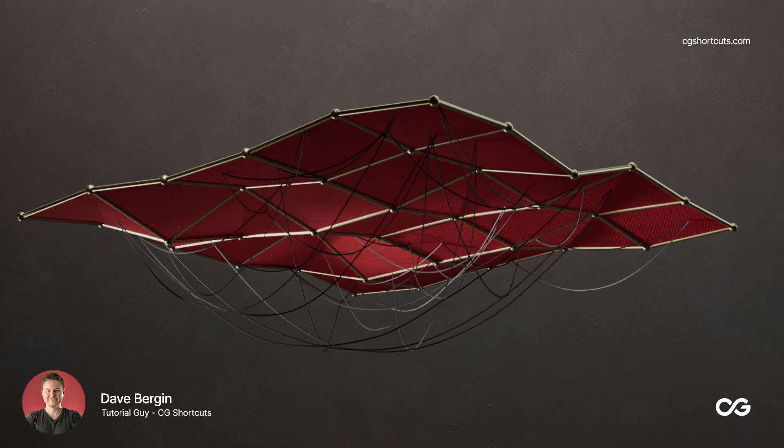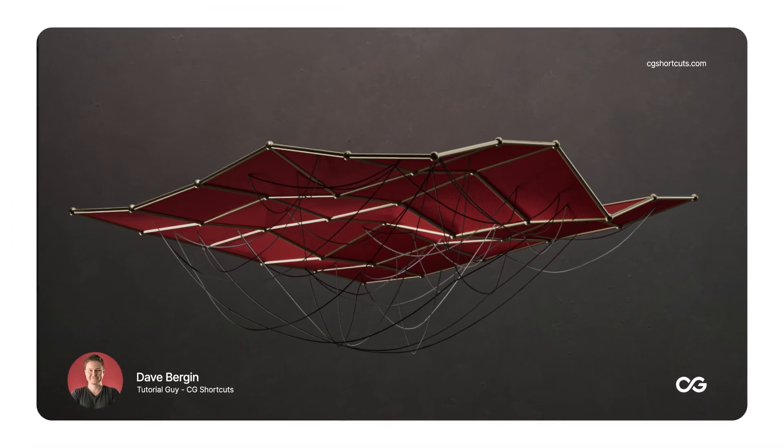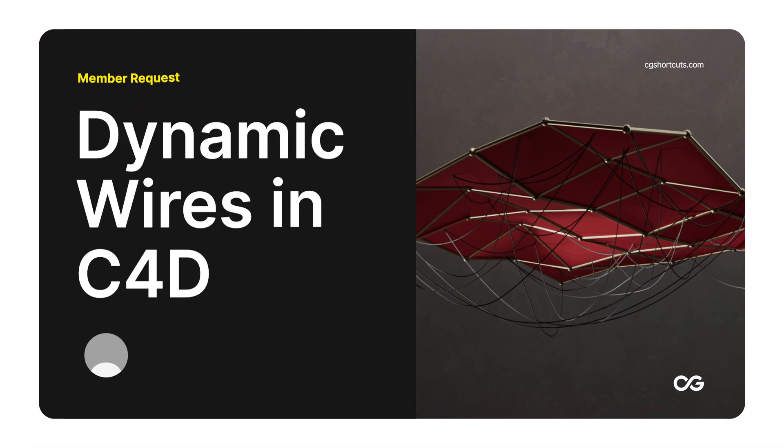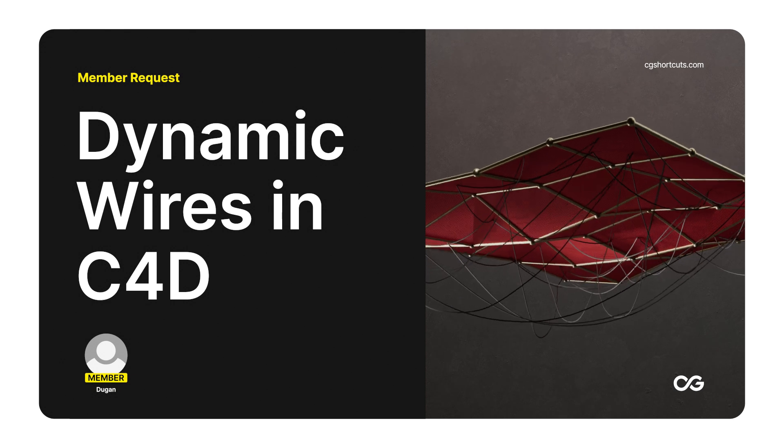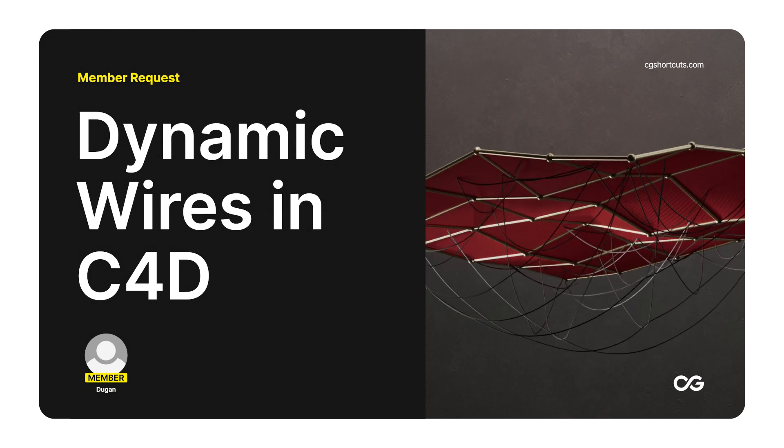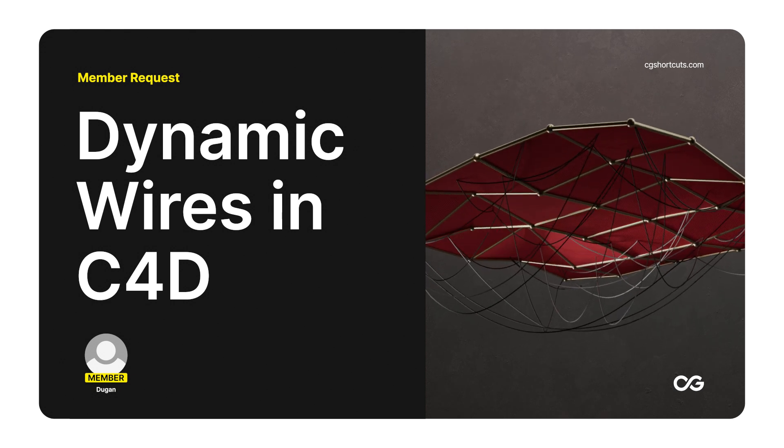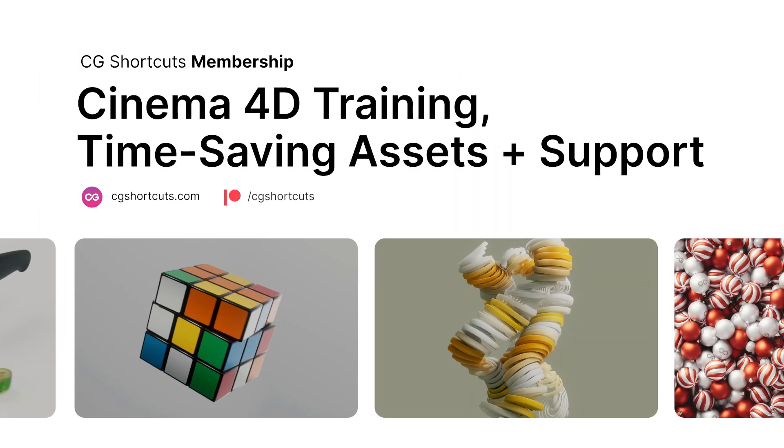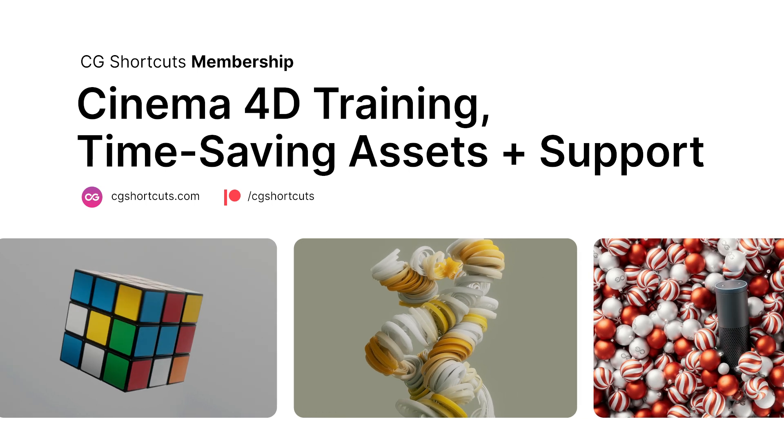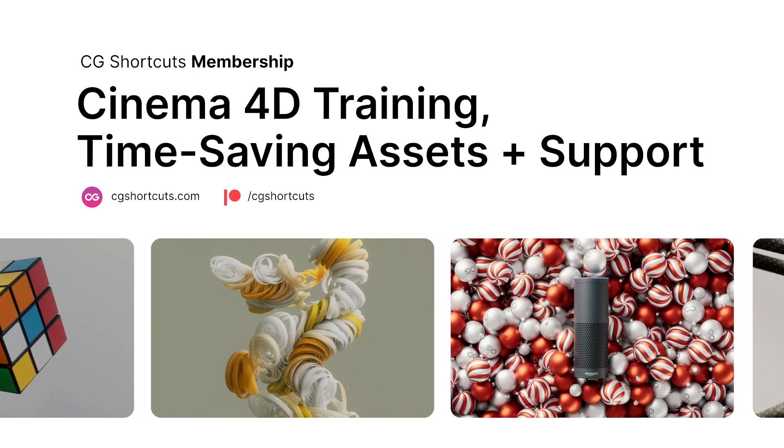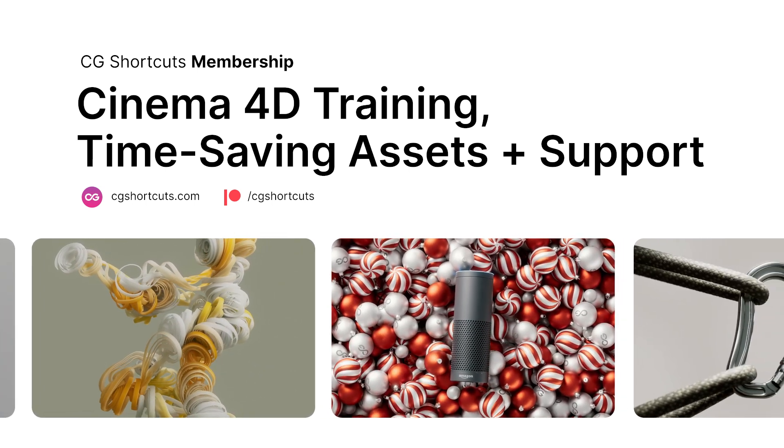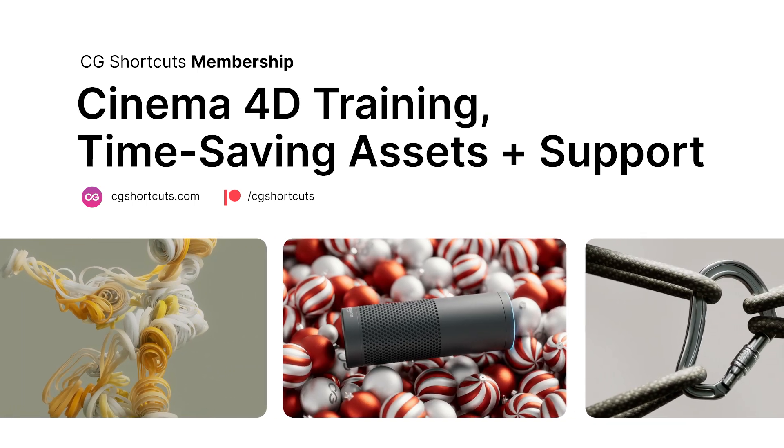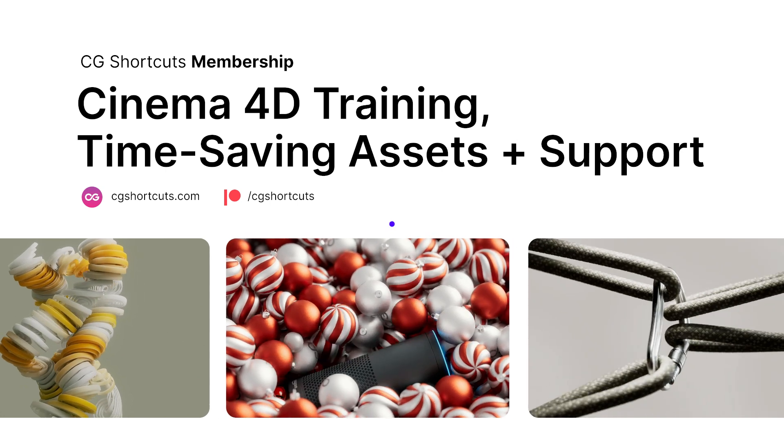Hey, it's Dave from CGShortcuts. Today we're answering another question from one of our members who wanted to know how to attach dynamic wires to objects in Cinema 4D. You can get your C4D questions answered as well by becoming a CGShortcuts member over at CGShortcuts.com or on Patreon. Now let's hop into Cinema 4D and see what we can do.